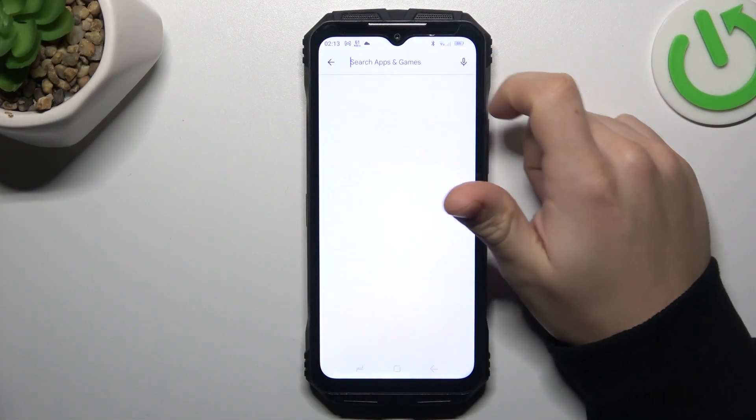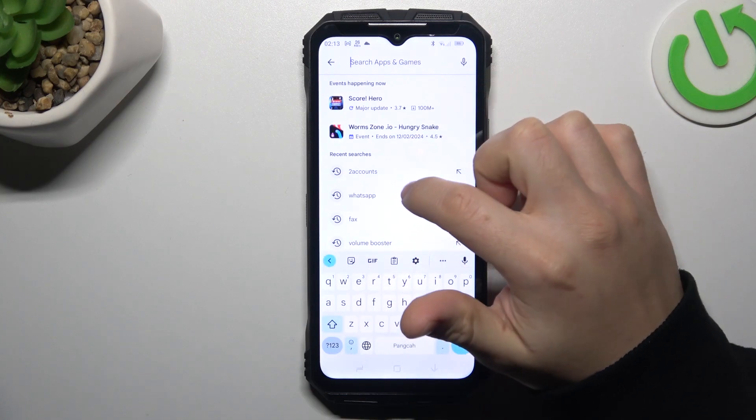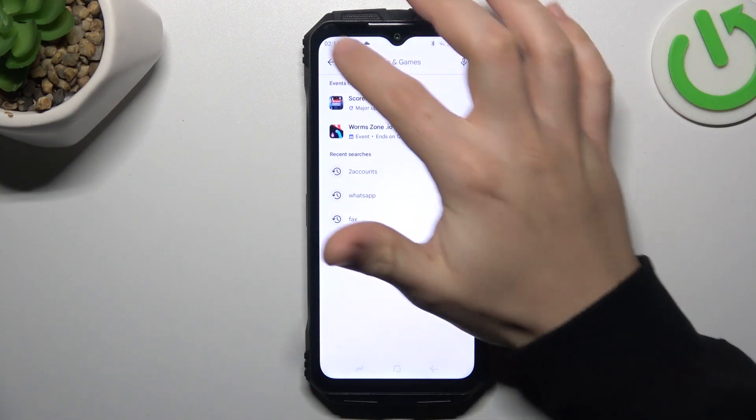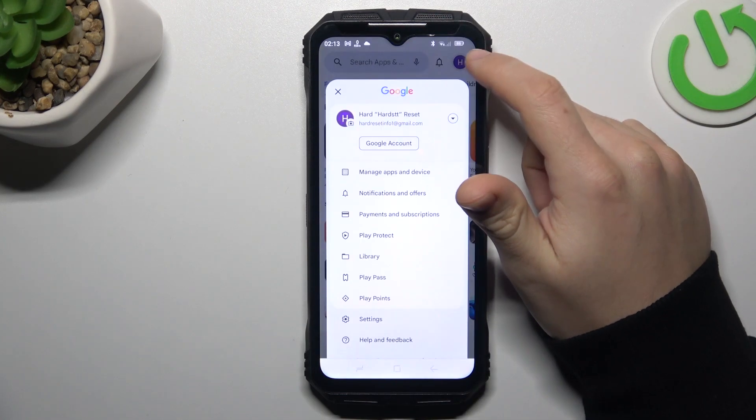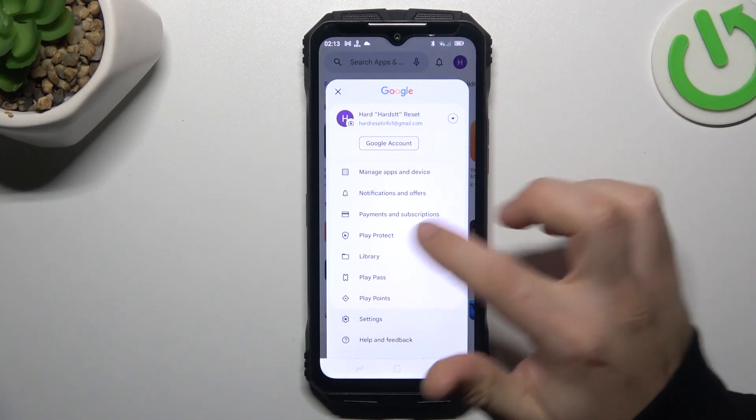In the first step, let's open the Play Store. Sorry, not on the search bar — tap on the profile icon.